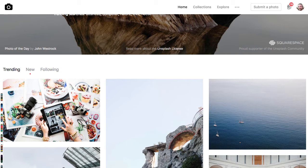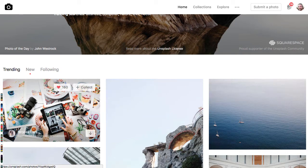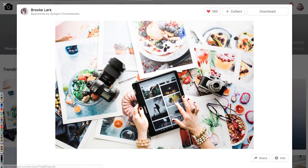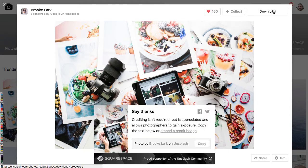So the challenge then is how do we get that beautiful imagery into our e-learning resource? Unsplash is quite good at that — it's very generous, in fact. It provides a download button that downloads a high-resolution image to our computer, and it also provides us with the proper attribution for that image.